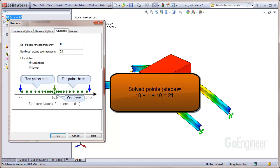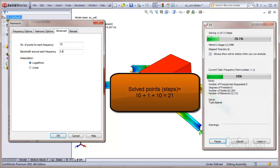The clustering of solution points near the center frequency is controlled by the bandwidth and interpolation settings, which we'll cover in Harmonic Advanced Settings Part 2. When you run the solution, the solver will post how many steps are going to be solved, as you can see here.